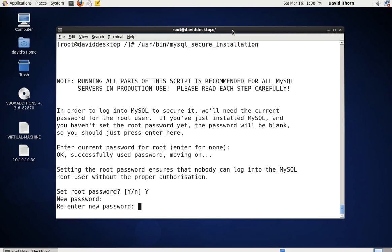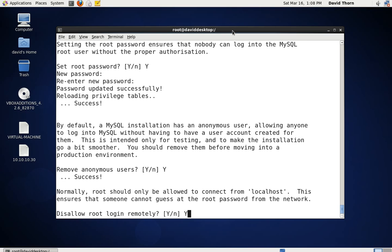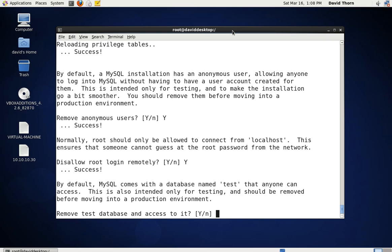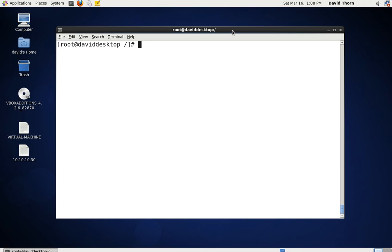We're going to set it with a password — I would advise using a strong password obviously. Remove anonymous users — yes. Disallow root login remotely — yes. Remove test database and access to it — yes. Reload privileges table now — yes. That's done. So now we know MySQL is up and running; it will start on server startup. Root can't access this MySQL server remotely, therefore it can only access it on this one computer itself.